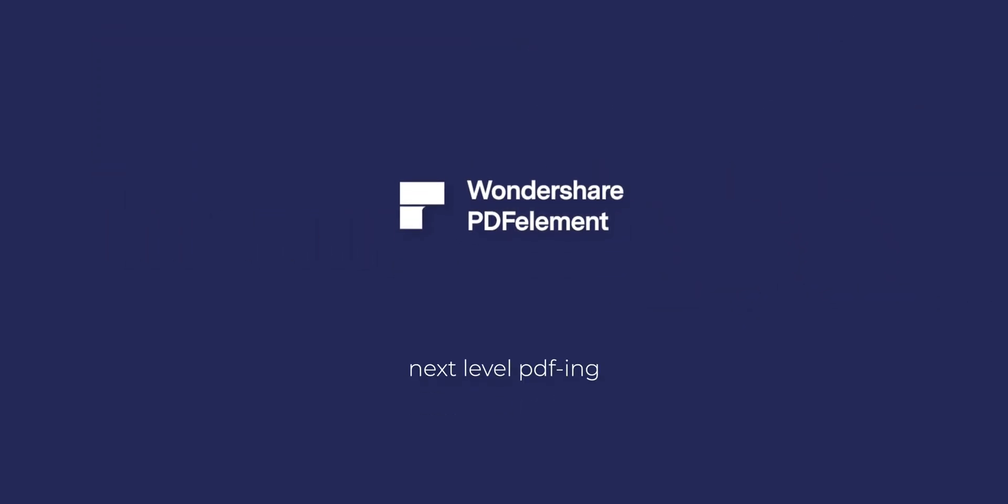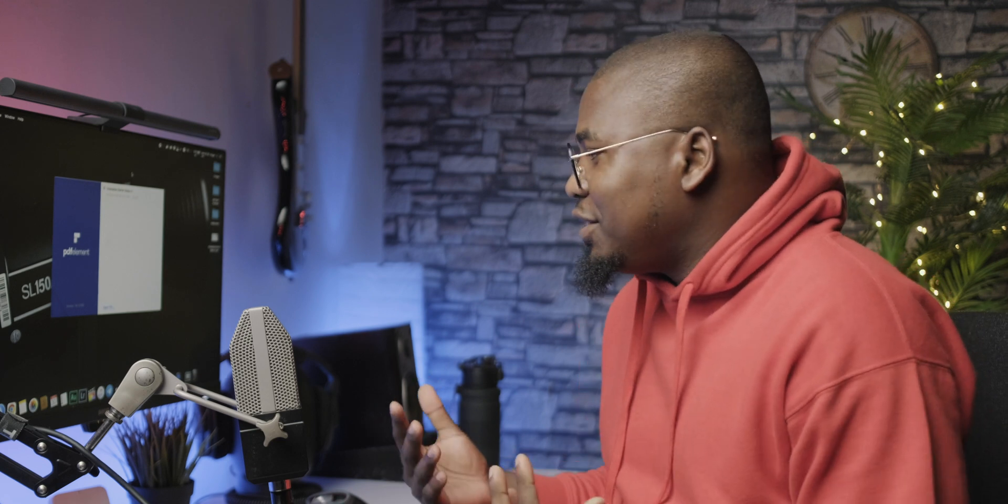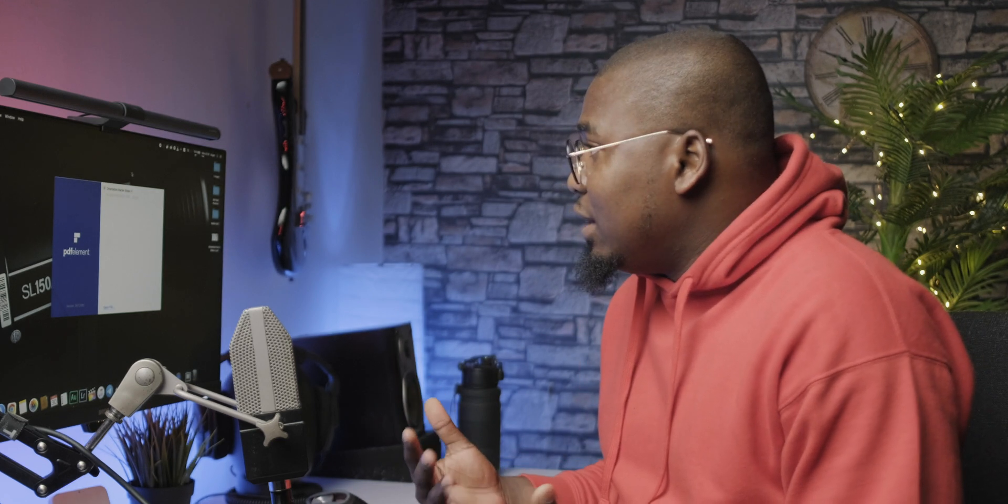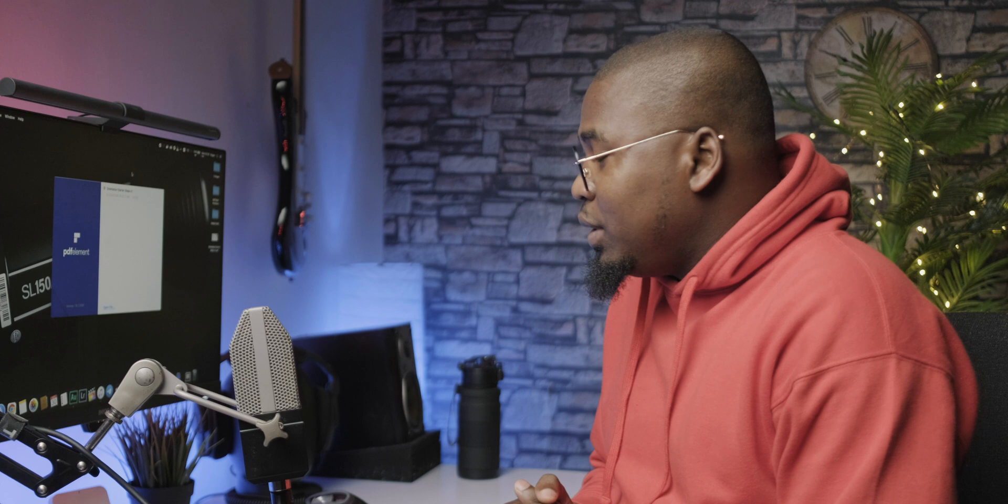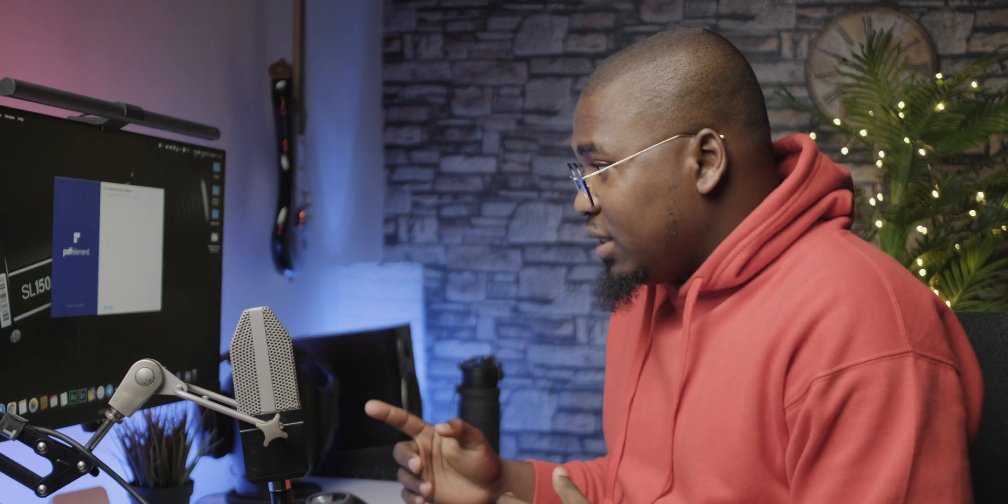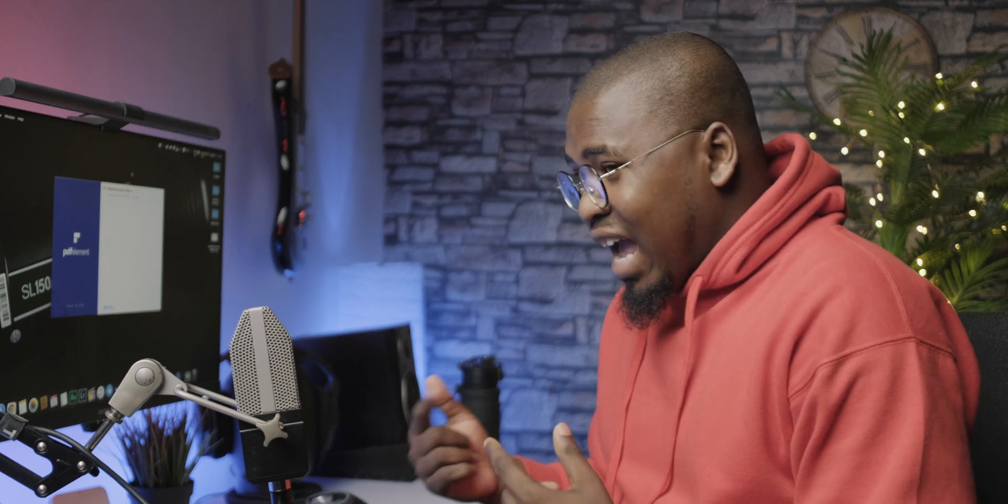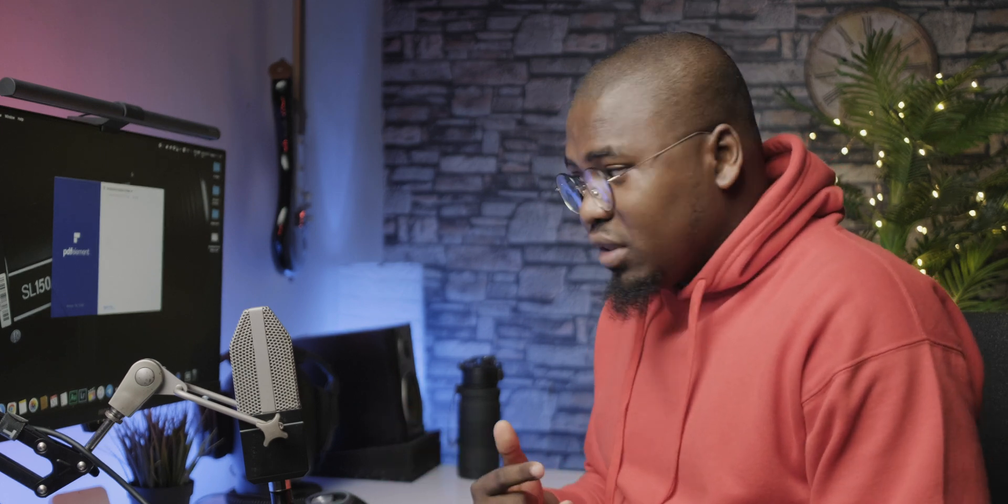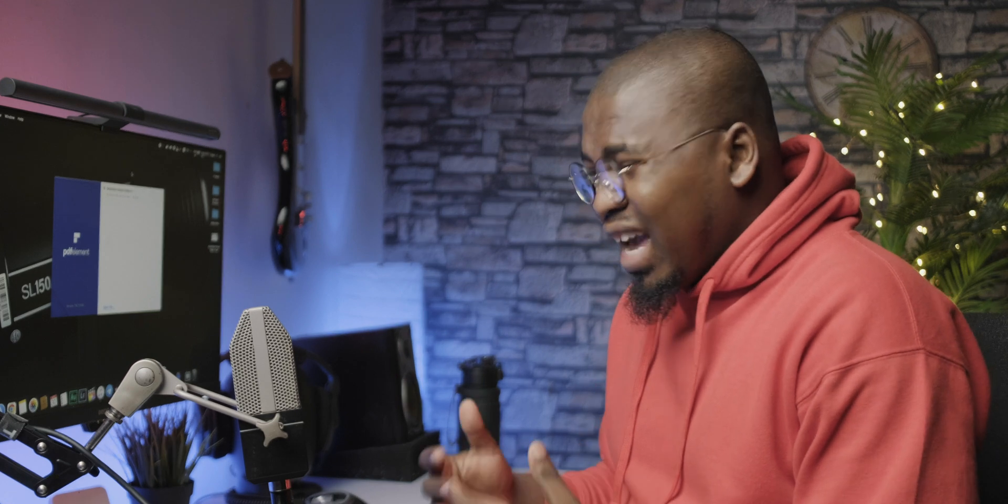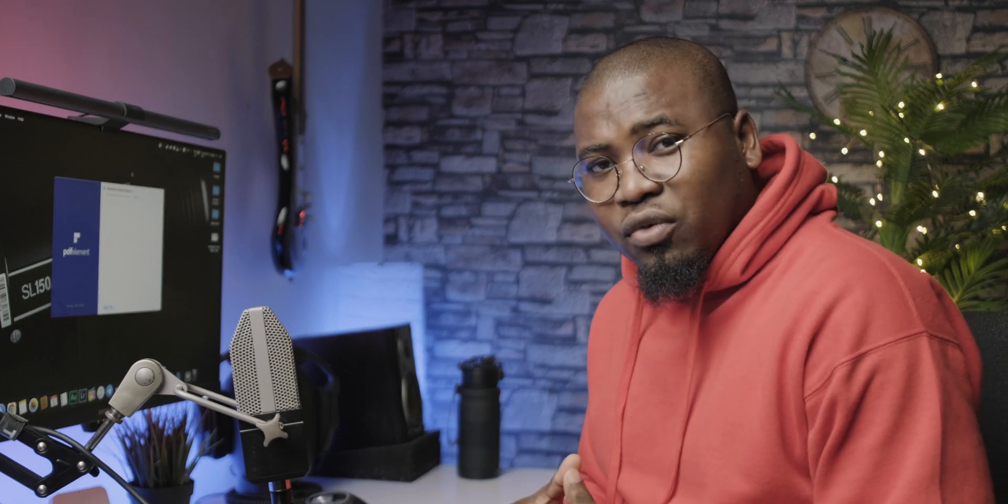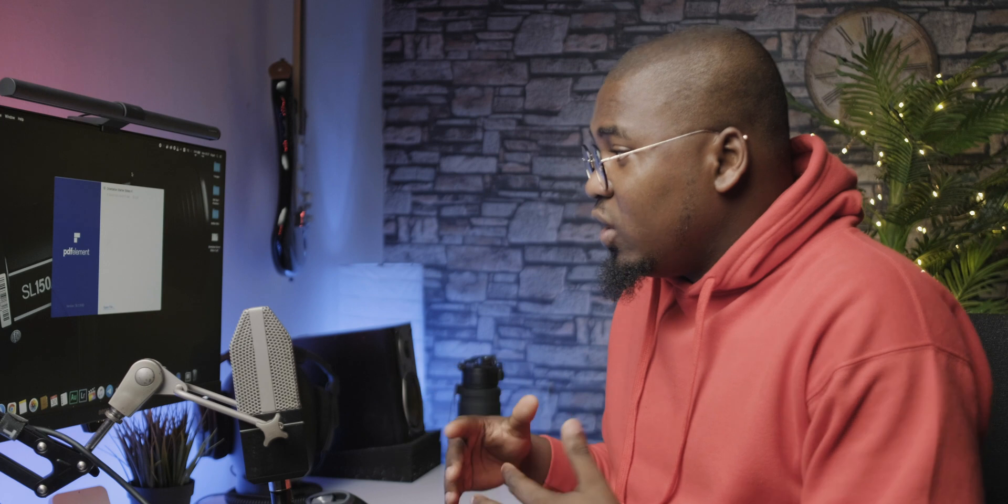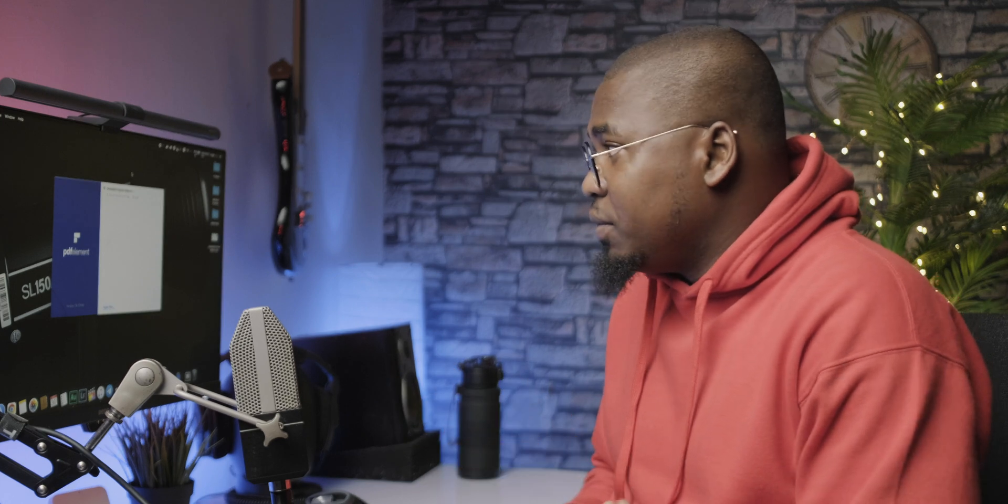So today I want to talk to you about PDF Elements, and I usually don't make these types of videos mostly because I never just respond to companies that try to get me to use their software, but PDF Elements is a software that I've actually been using for almost the last two years because they reached out to me before and I have made a video about their old software on this channel.